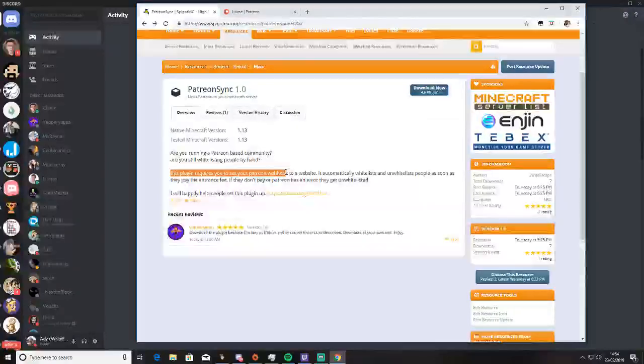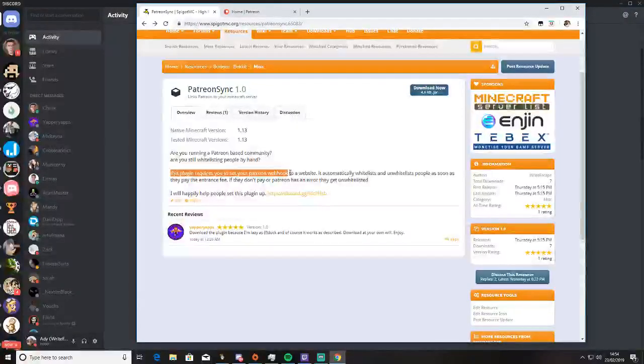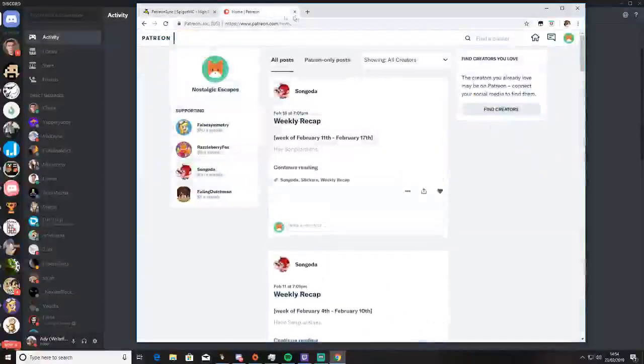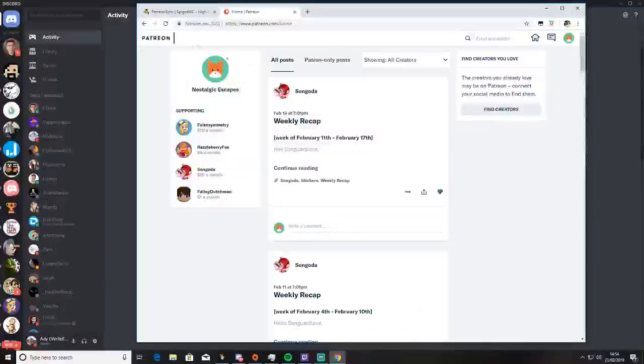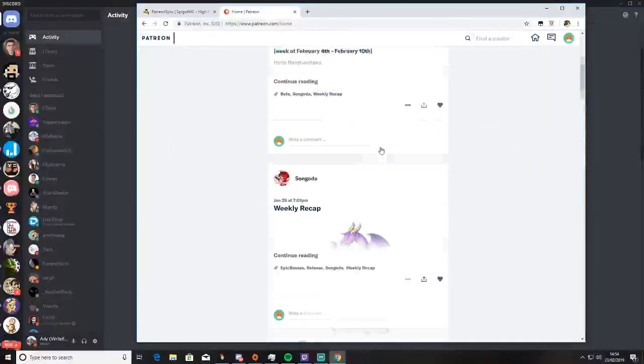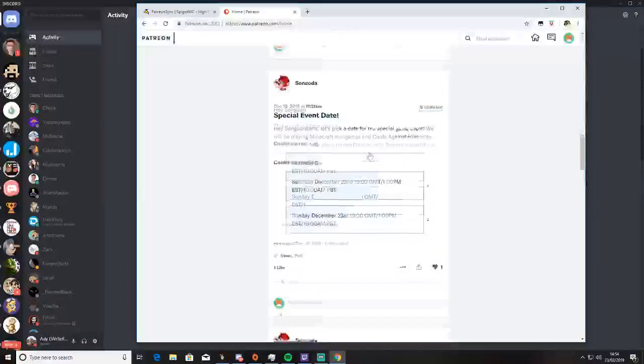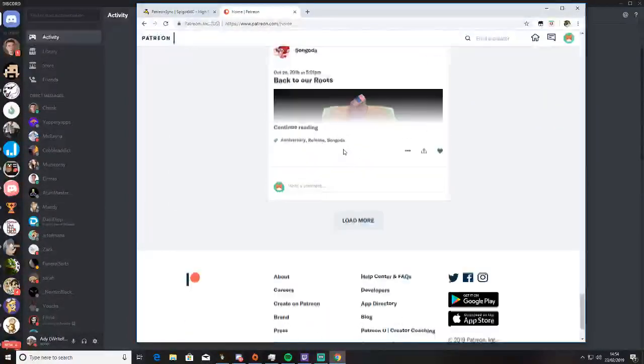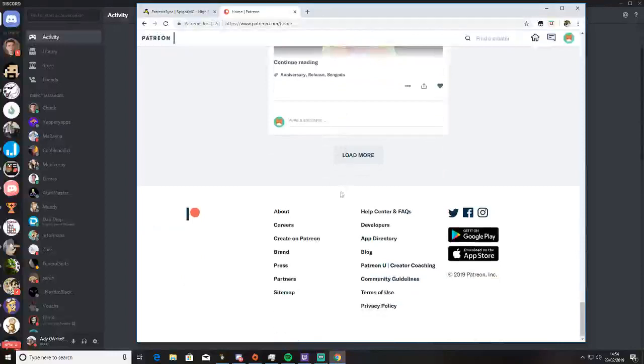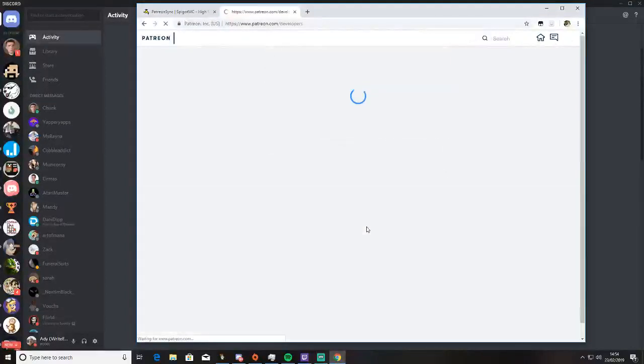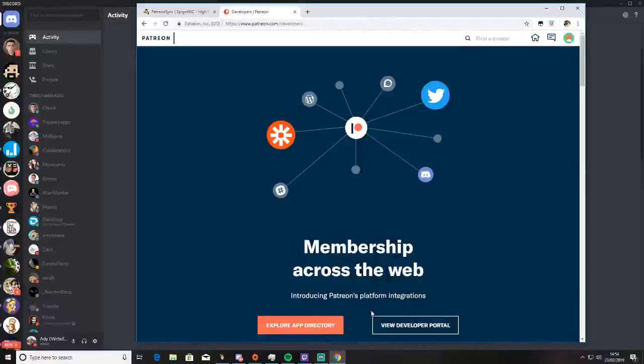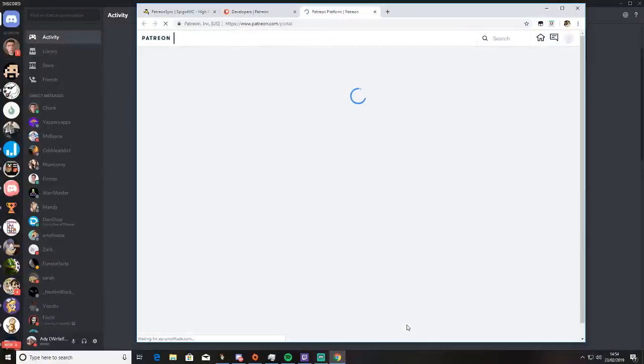It does require setting up a Patreon webhook. The way you do that is you go to Patreon, go to your Patreon page, make sure you sign into the account you want to use, scroll down to developers, and click view developer portal.